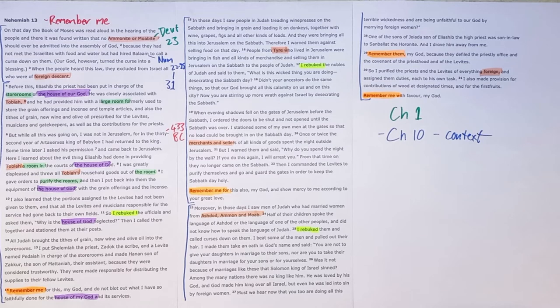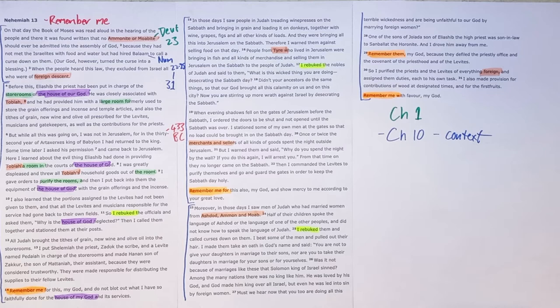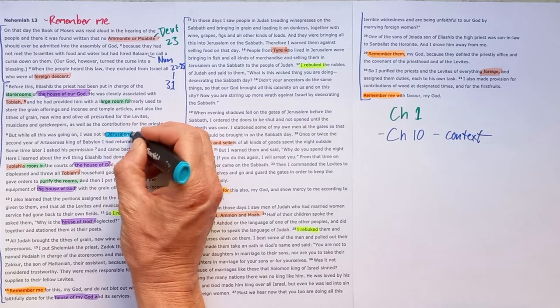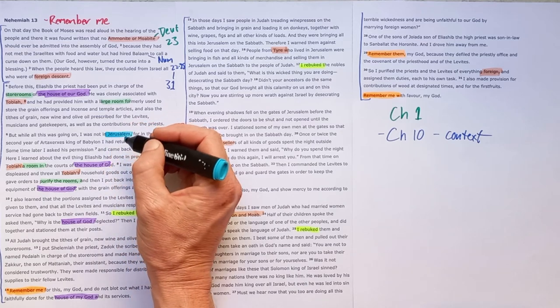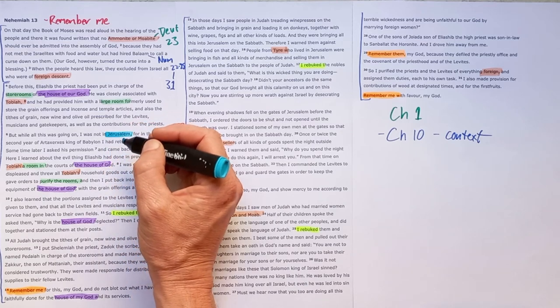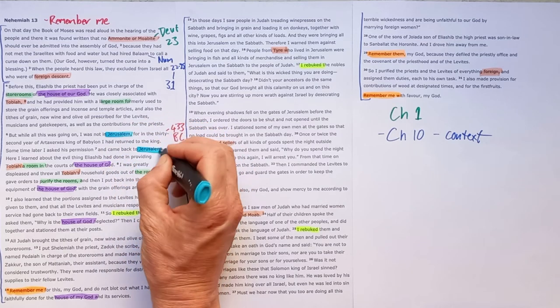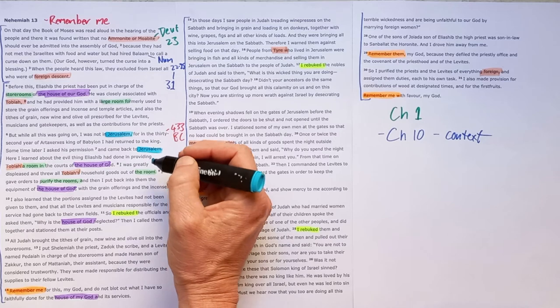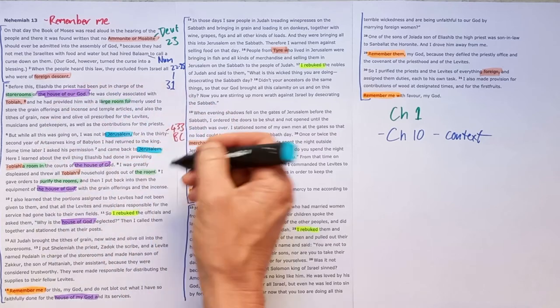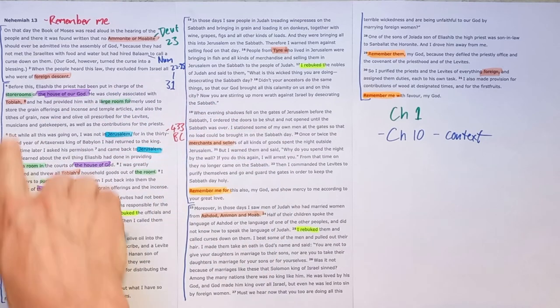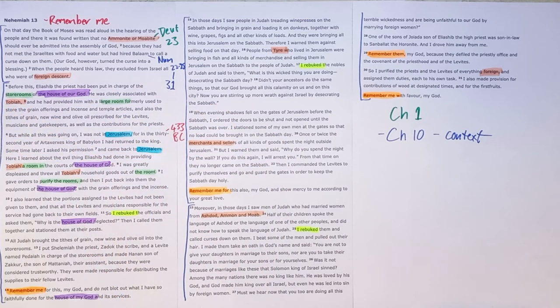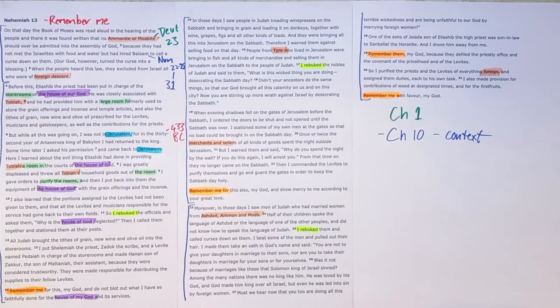But what we do see throughout this section, Nehemiah had come home to Jerusalem, but the moment he steps out of Jerusalem, so while he wasn't in Jerusalem, things went bad. So when he came back to Jerusalem, there was a foreigner, an enemy of God's people, Tobiah the Ammonite living in the temple.